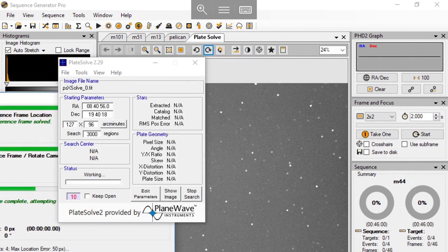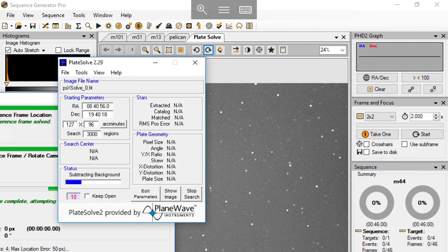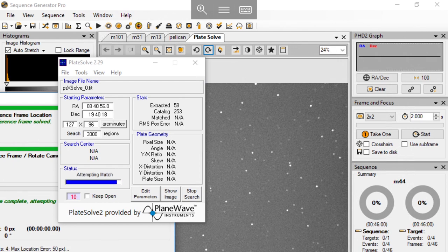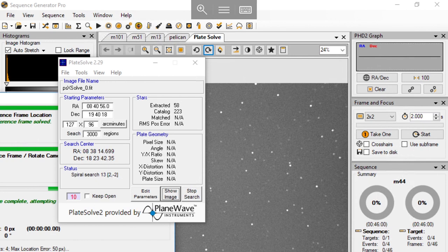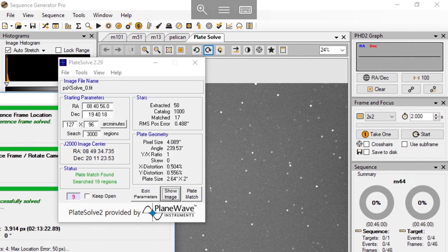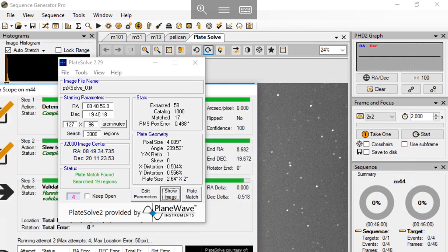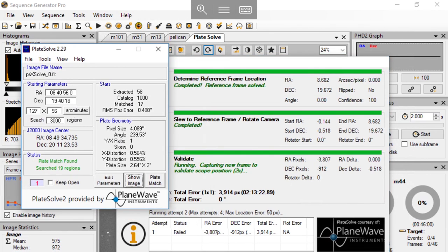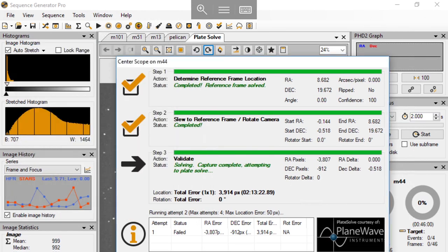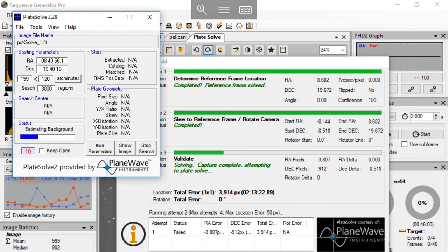Then it extracts the star dots and recognizes the pattern, compare it with the database, and figure out where exactly my scope is pointing at. After some calculation, it will have the RA error and the DEC error. The first attempt failed because the total error is more than 3000 pixels. And right after that, it will send the delta instructions to the mount, and the mount will do a delta slew and start the second attempt.